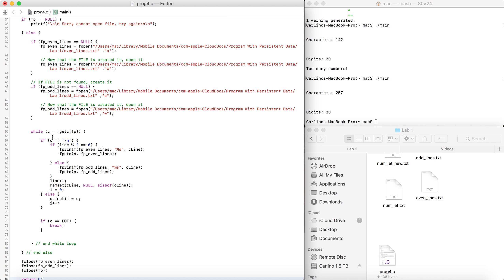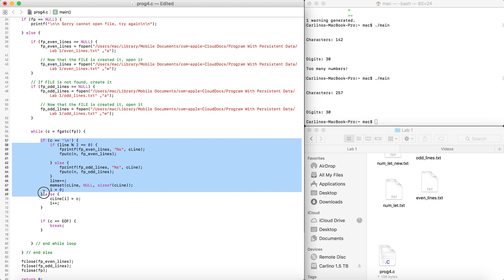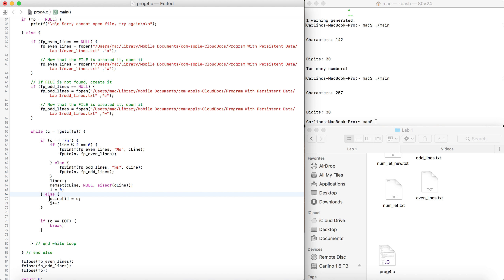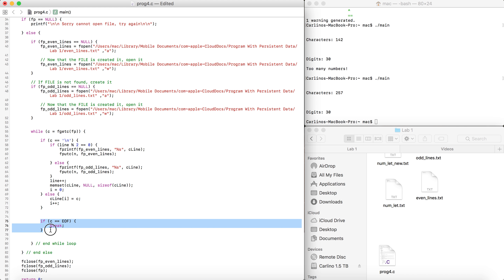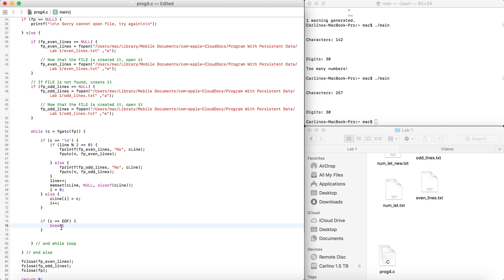Why are we checking this? I'll get to that in a second. First, the else statement: if C is not equal to a newline, we add that character to the array. Since i starts at zero, the first character goes into c_line[0], then i++. We keep doing this character by character. Also, we're always checking if C is the end of the file — if it is, we break out of the loop to avoid an infinite loop.